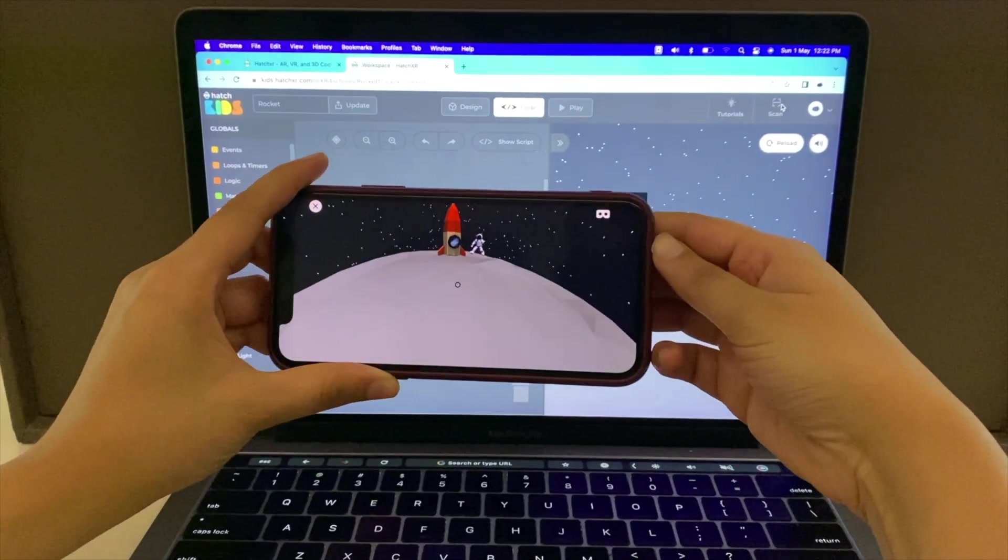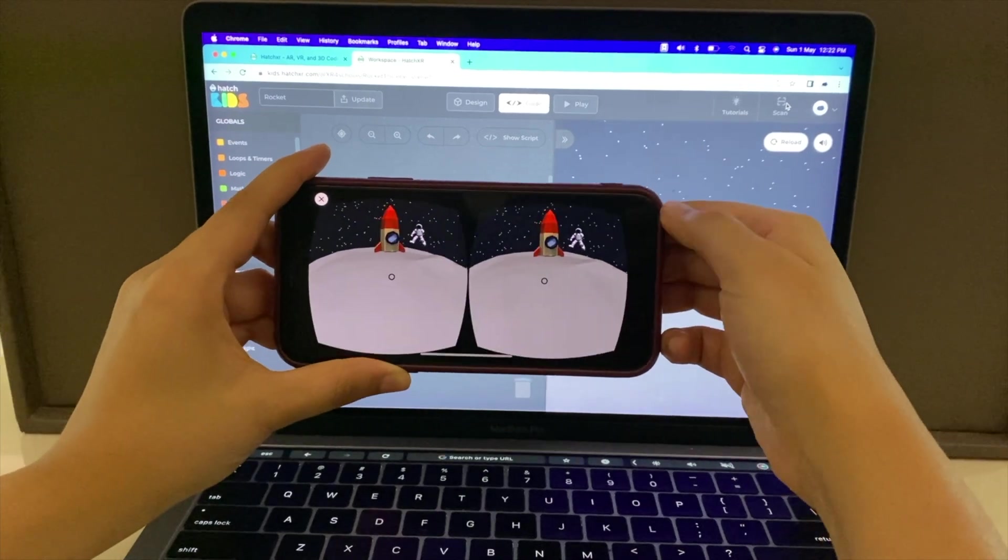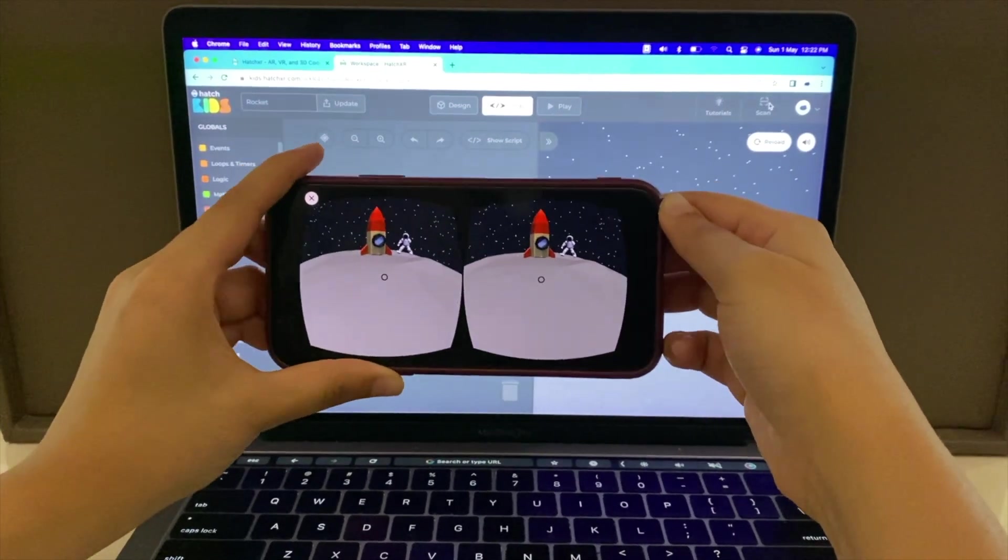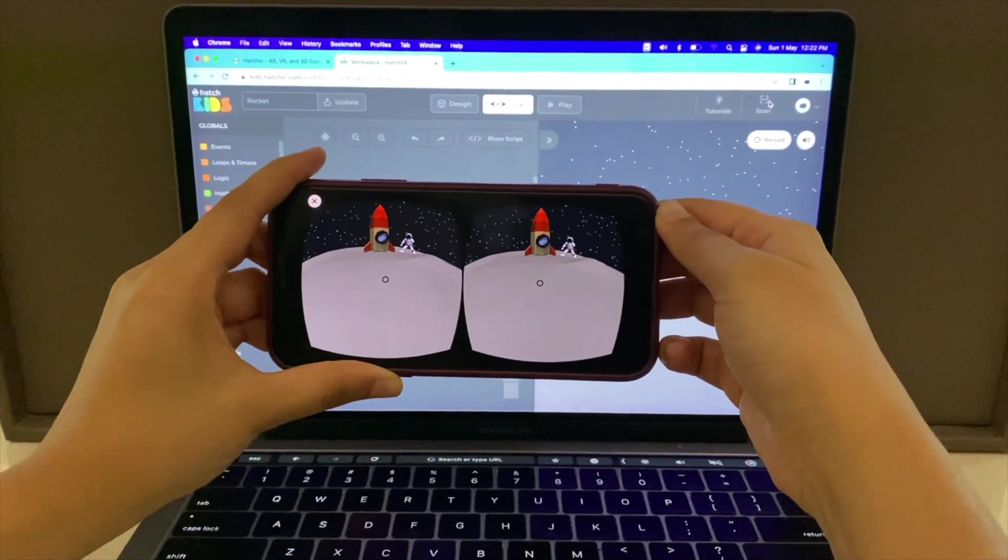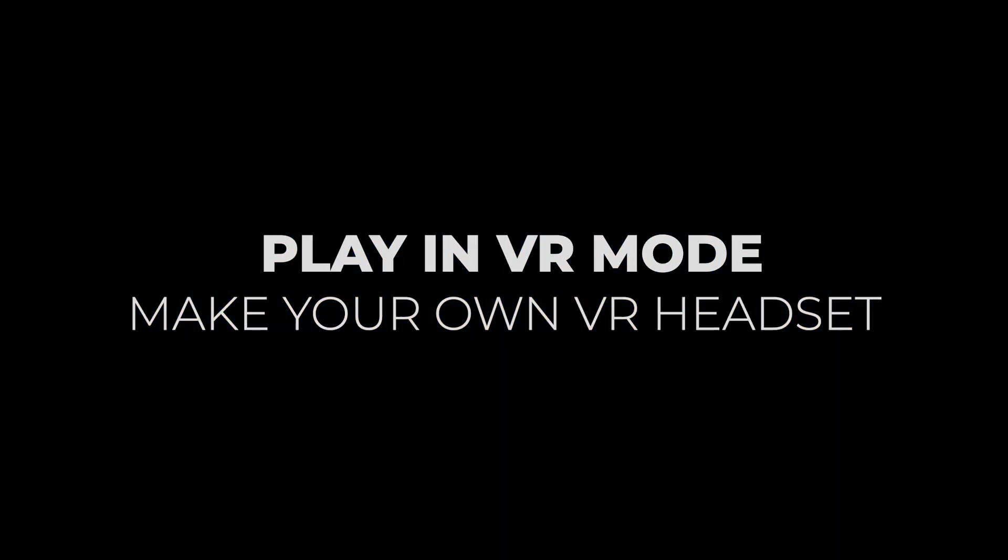You can even play the scene in binocular mode. To take things to the next level, make your own VR headset by placing your phone inside a Google Cardboard and viewing in binocular mode.